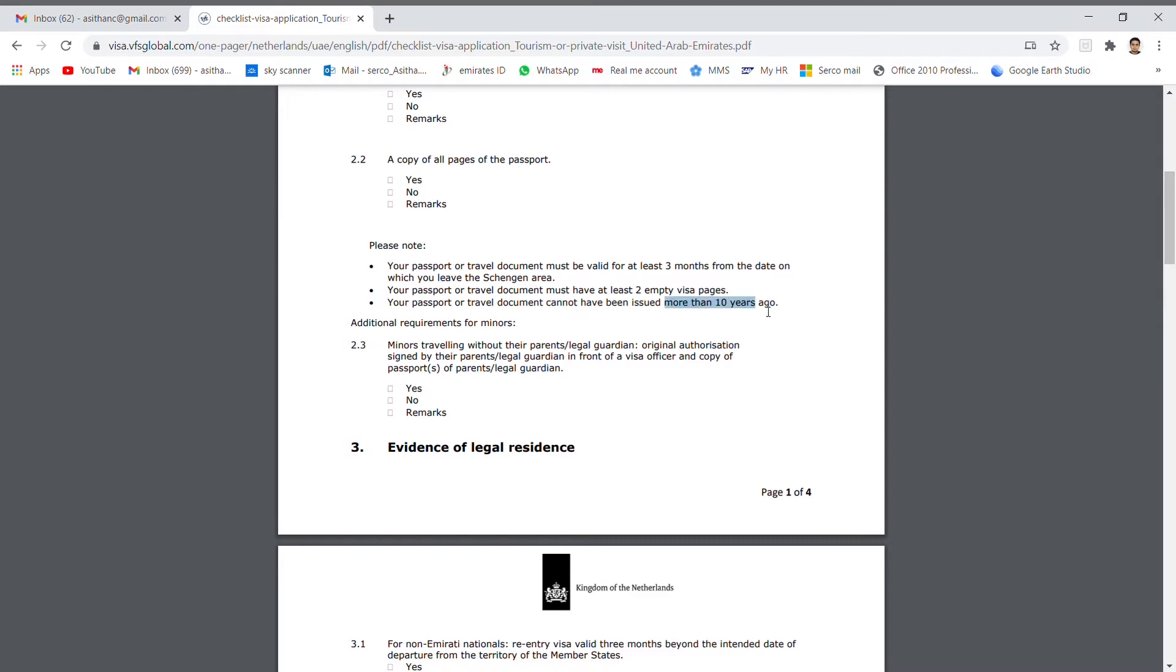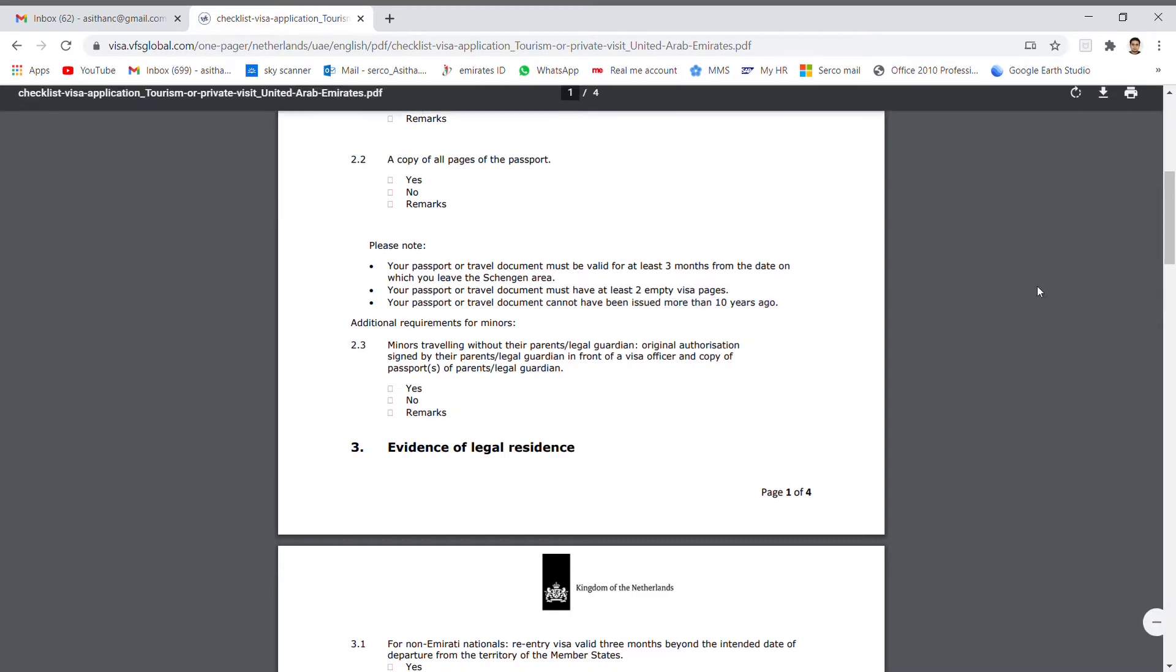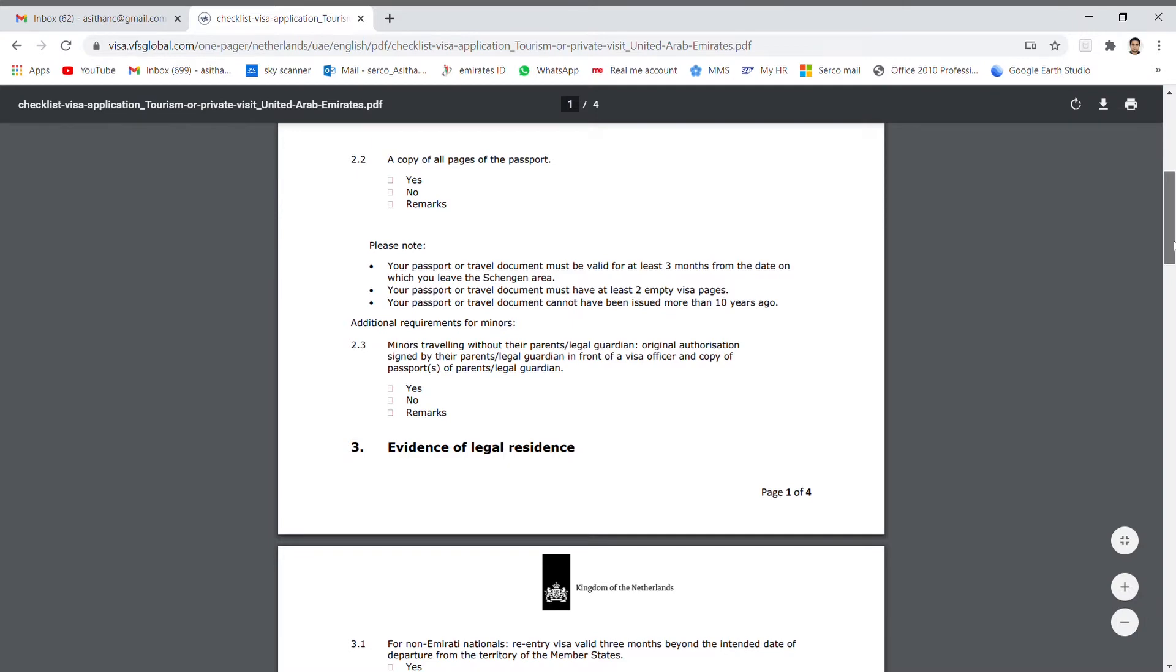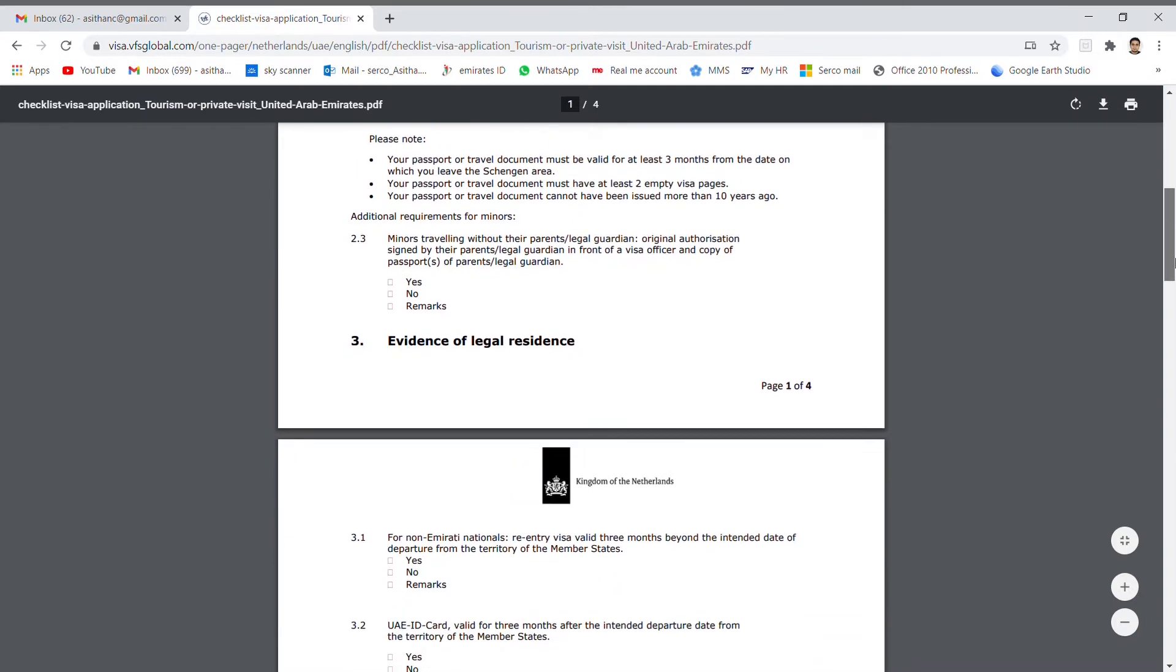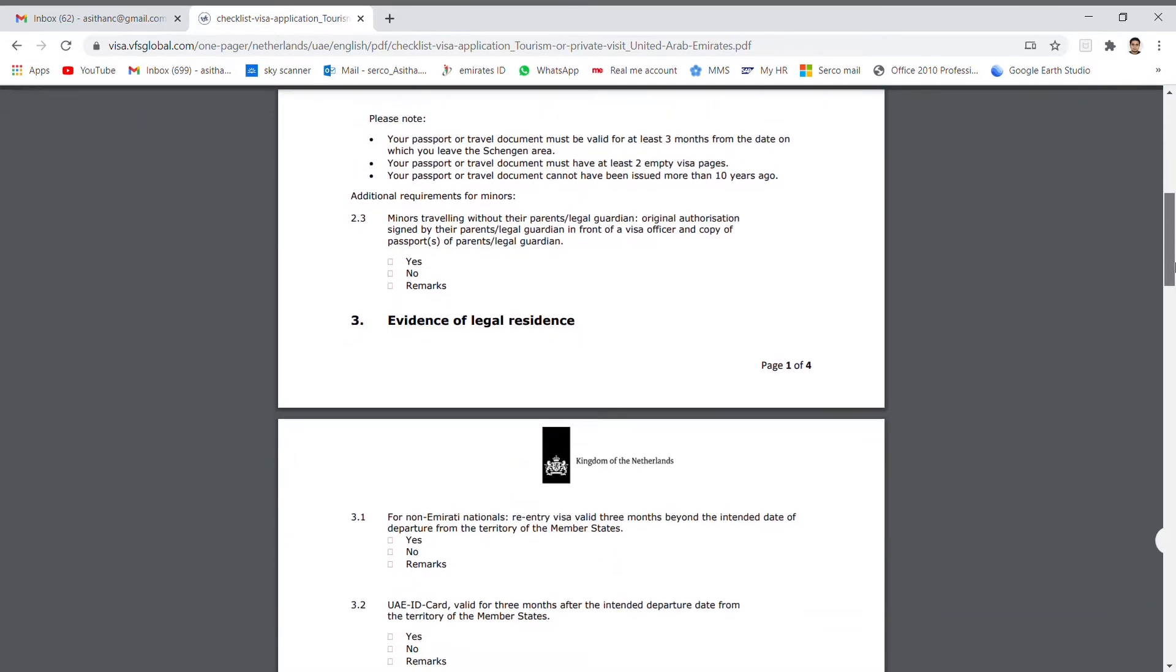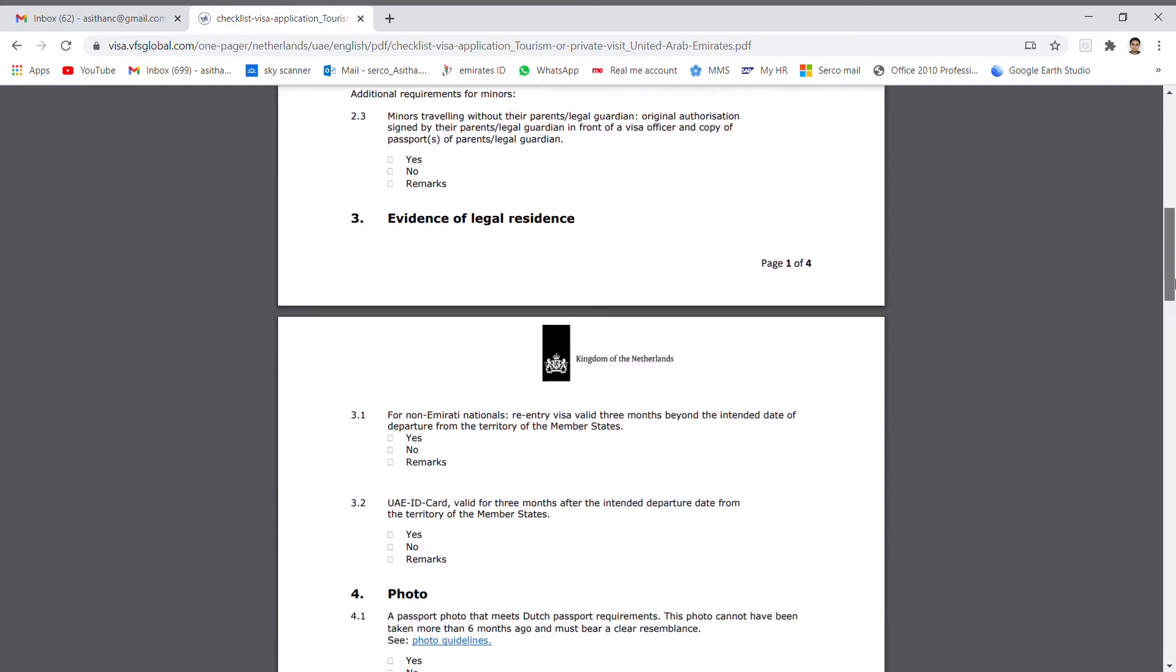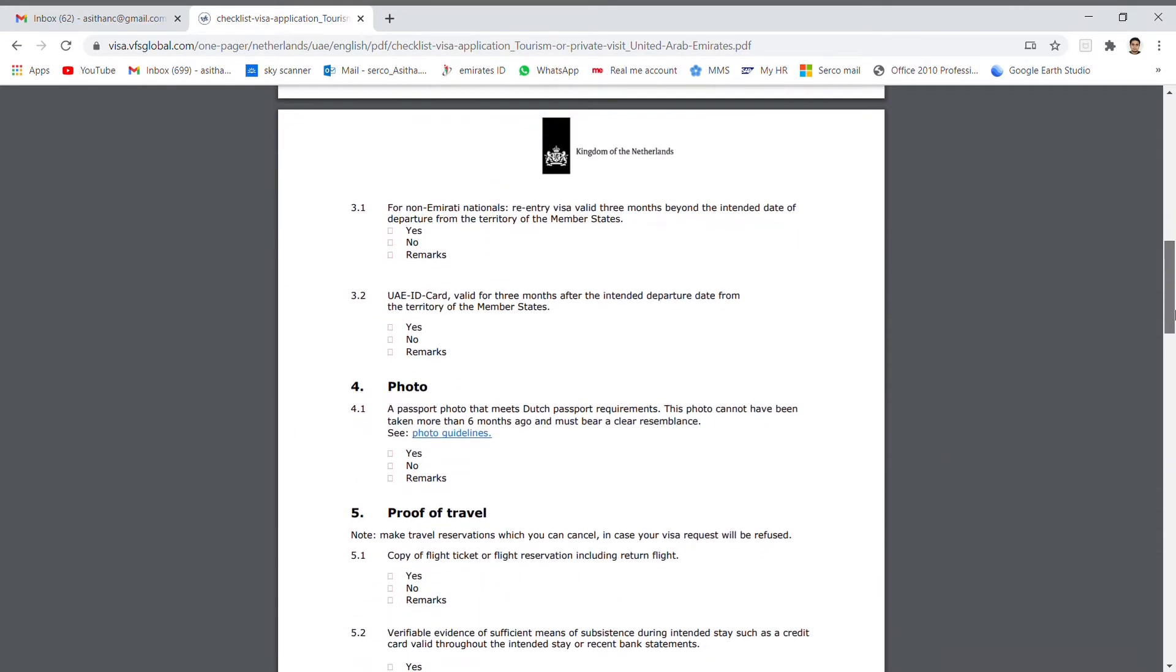Number 3: The passport cannot have been issued more than 10 years ago. The next one is additional requirement for minors. Third one: Evidence of legal residence.